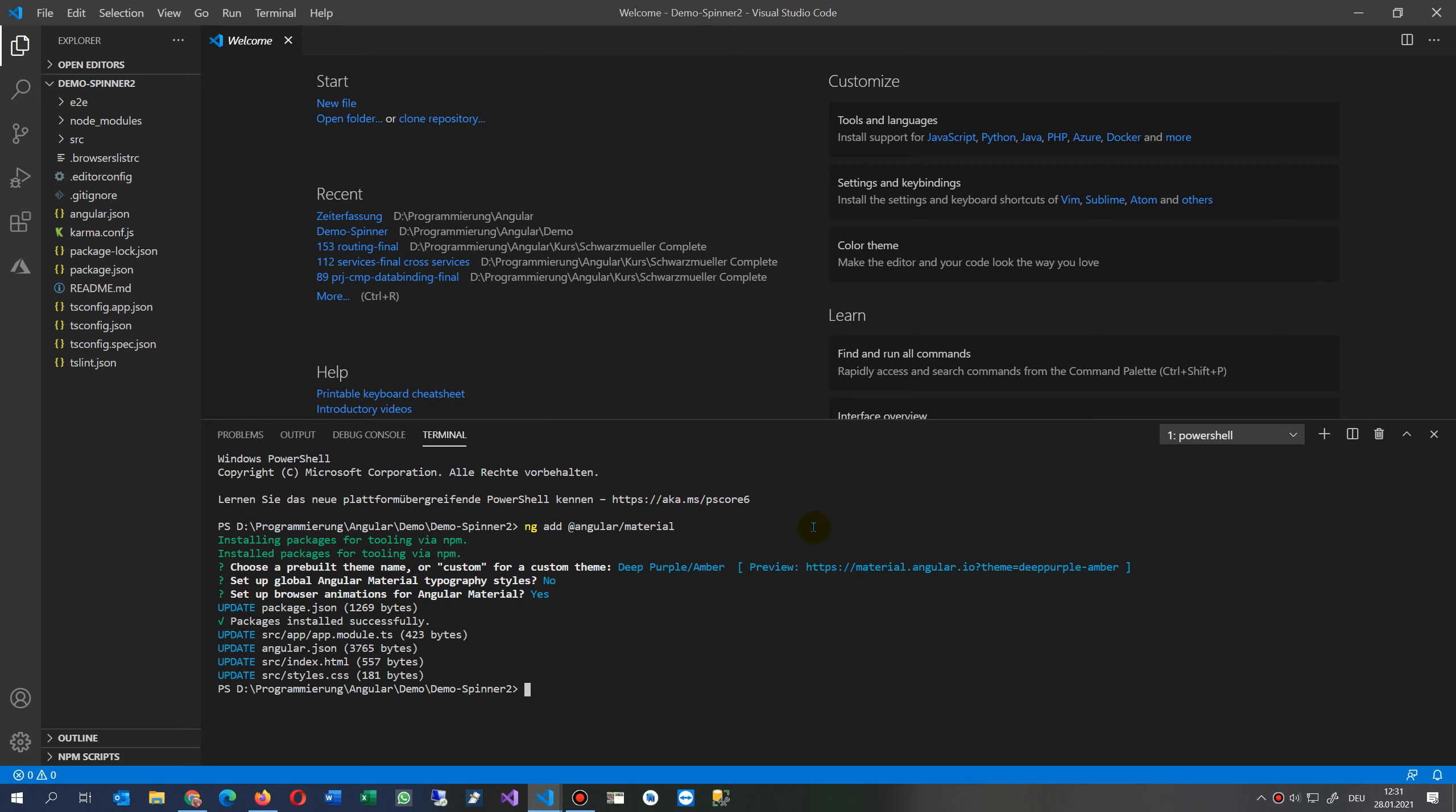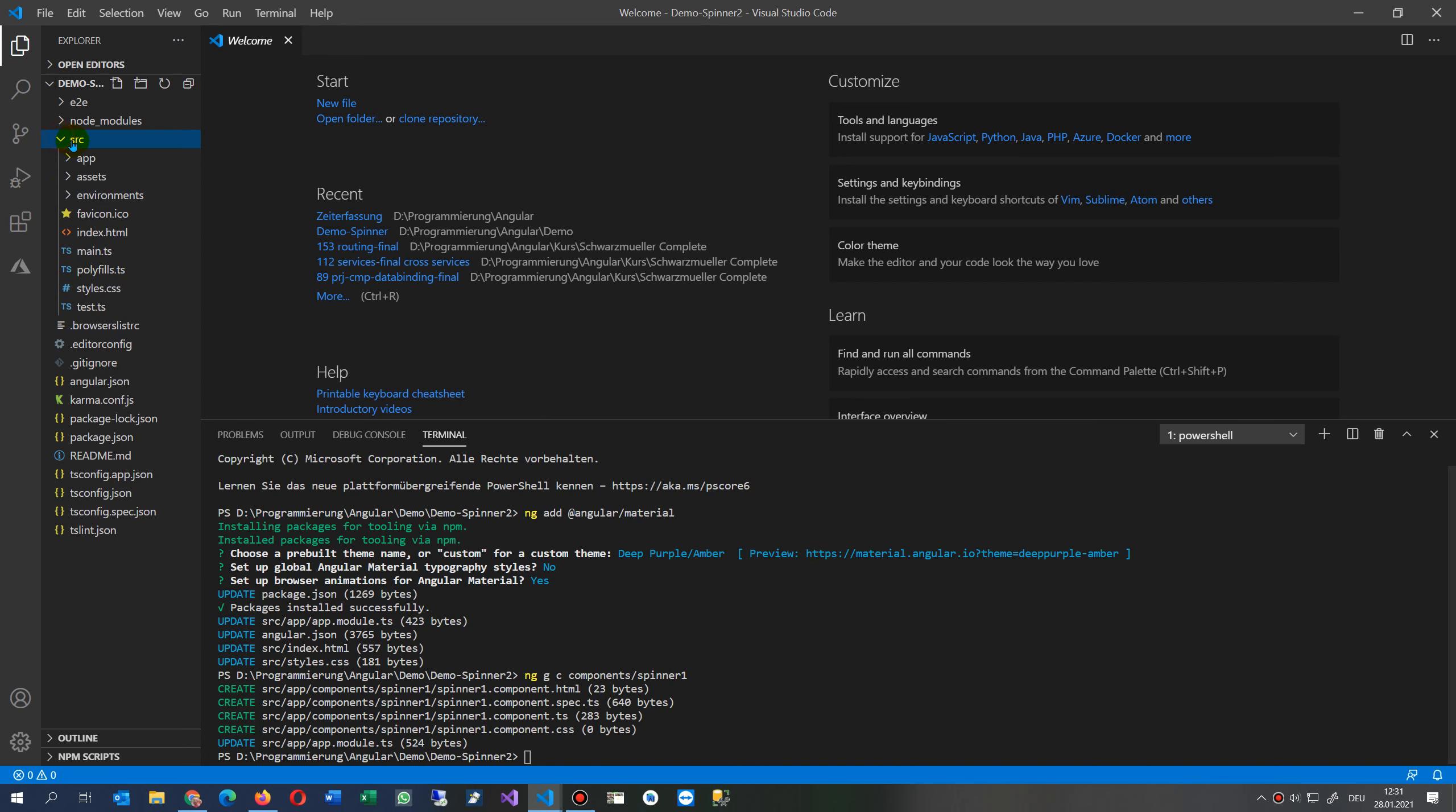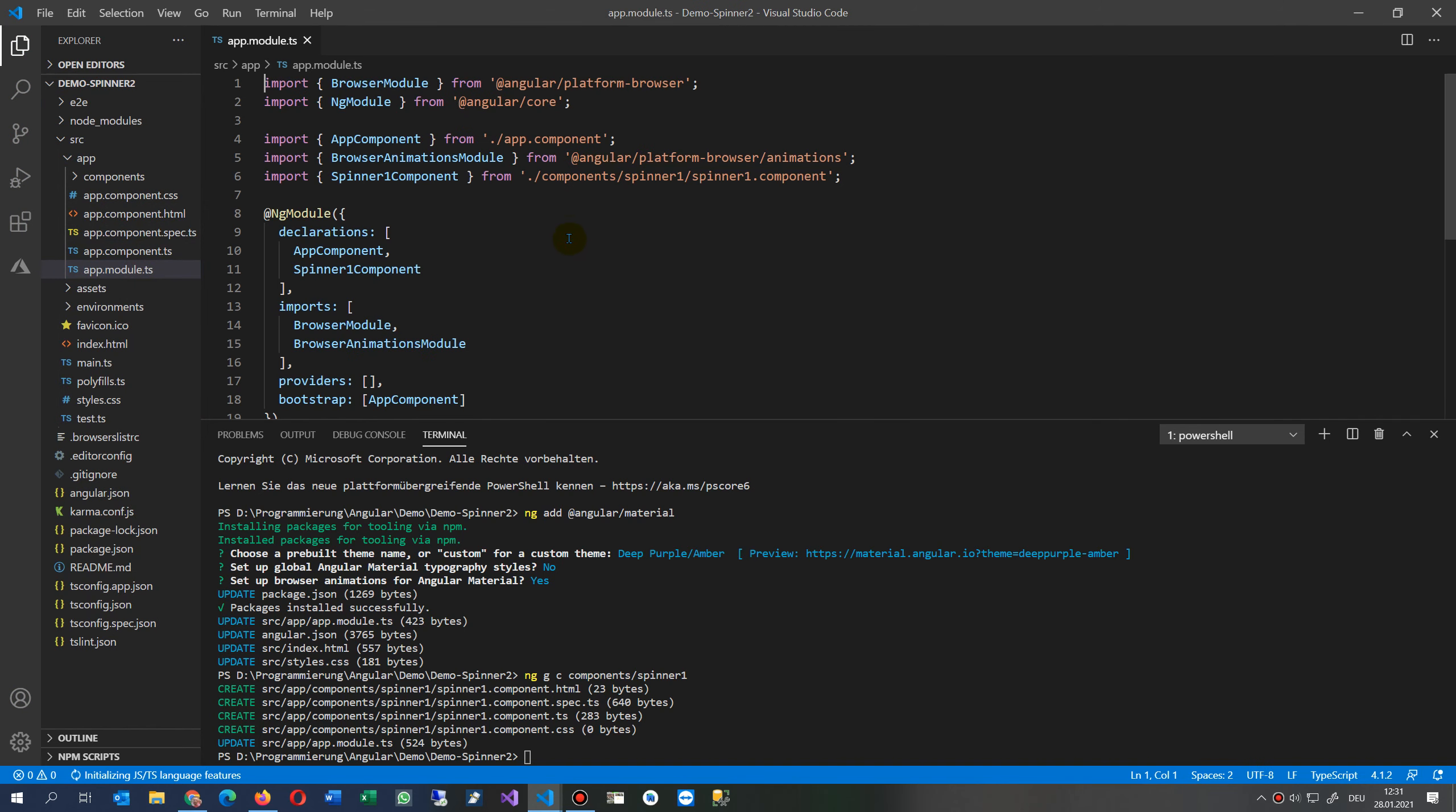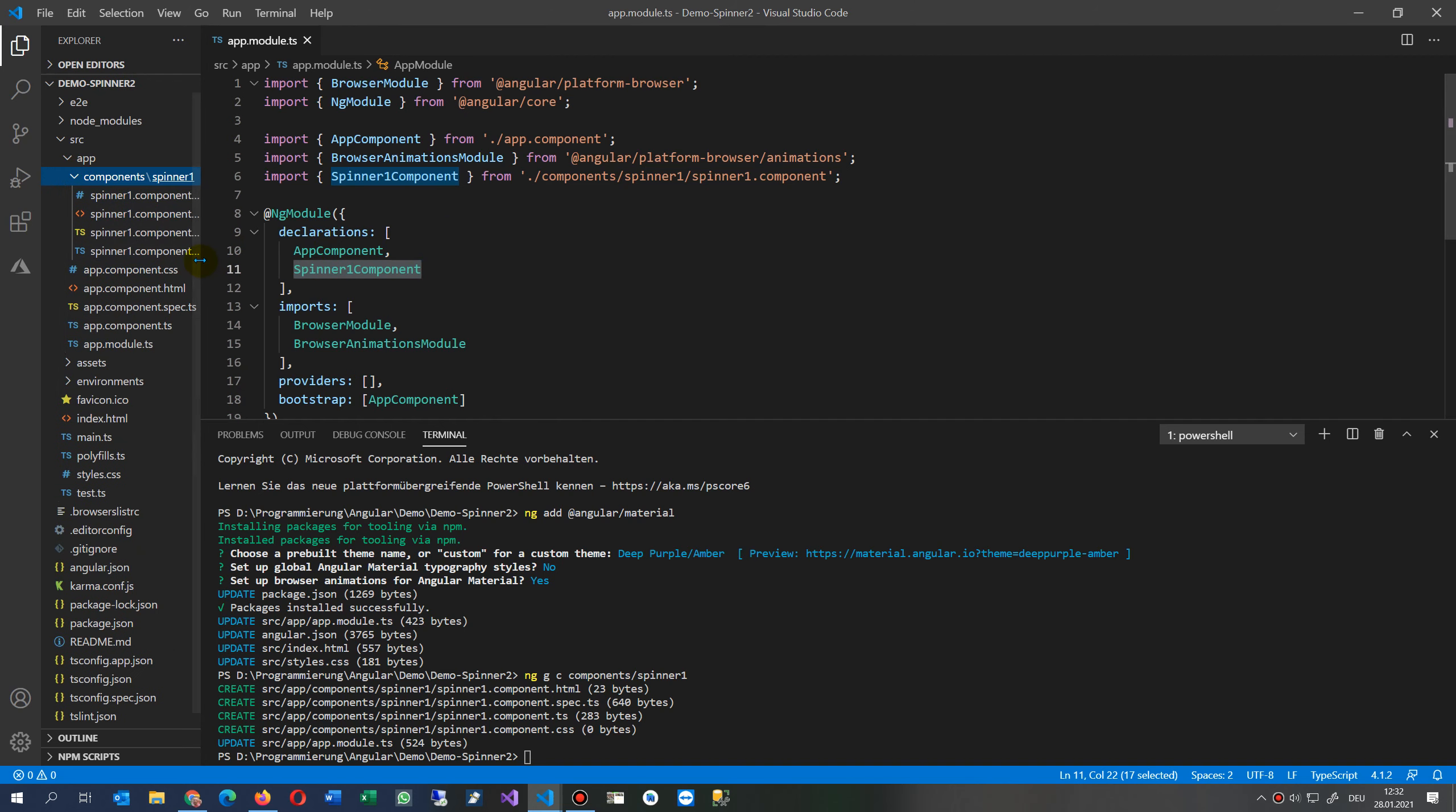Now this stuff is done and we say now ng create component and we say this is our component, components spinner-one. It would always be good to say here a save behind there. So now I've installed it. We go now to our app and inside app we have the spinner-one component.